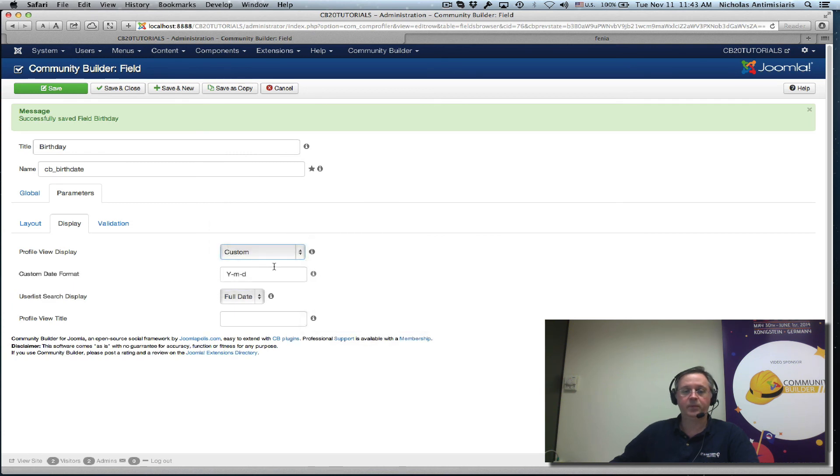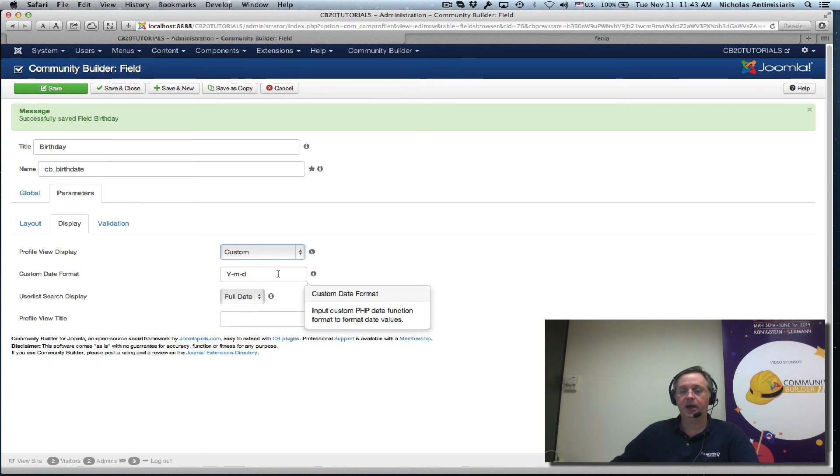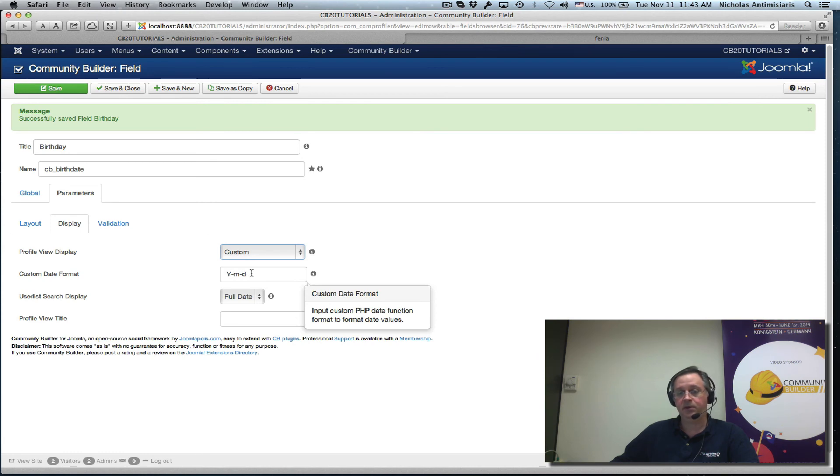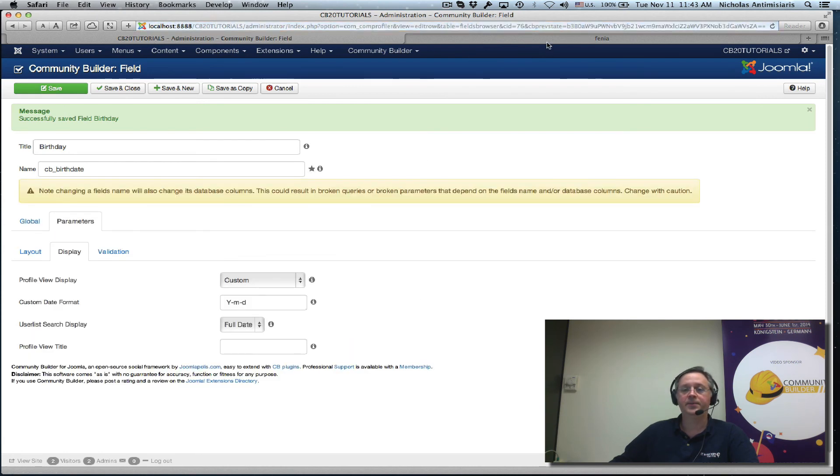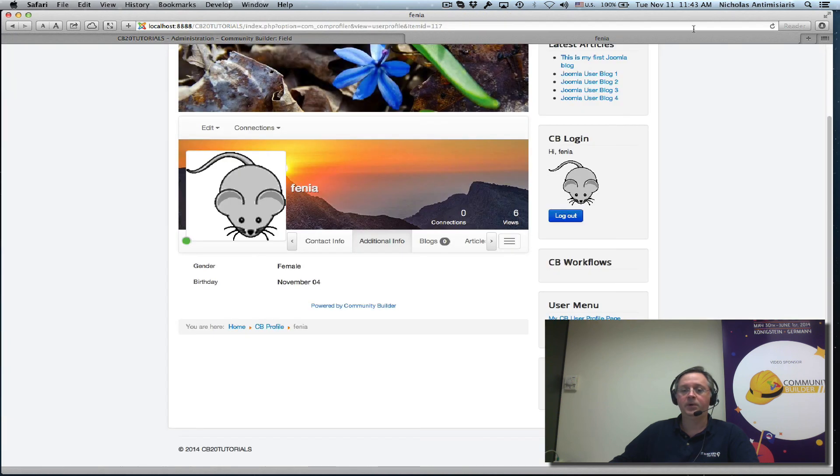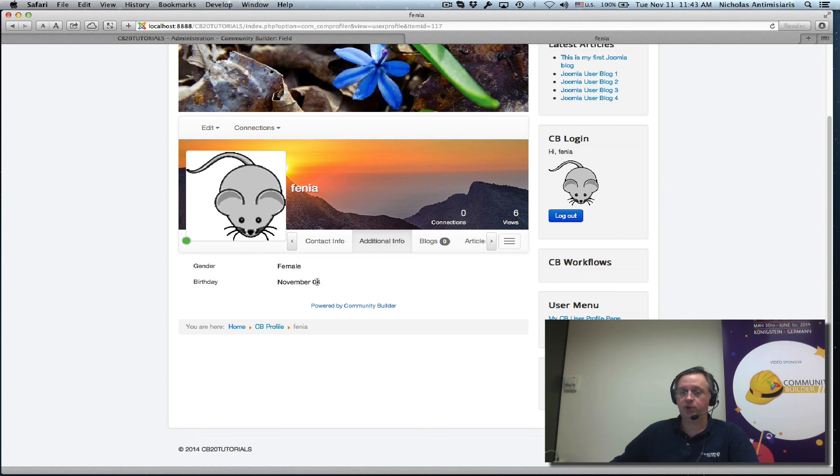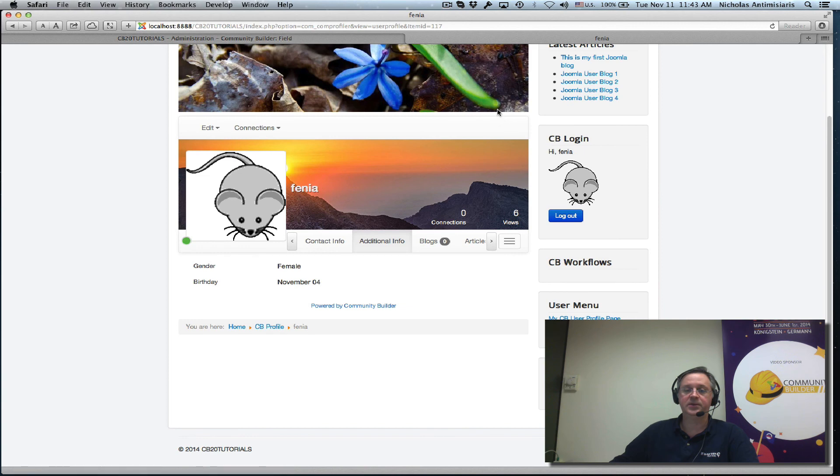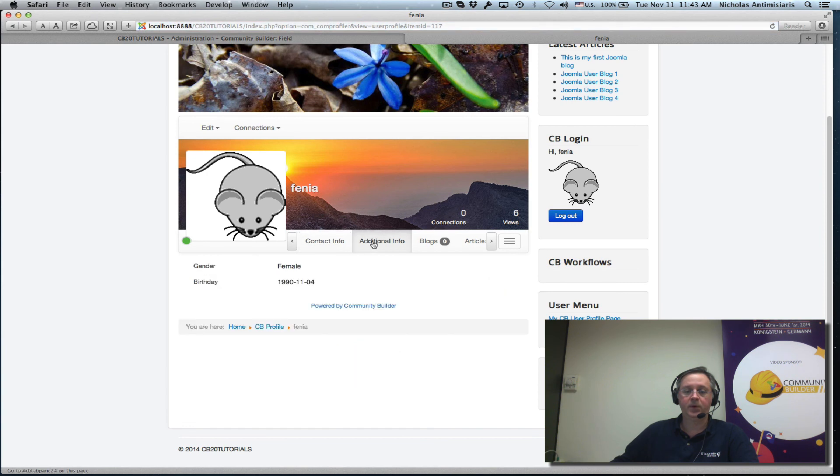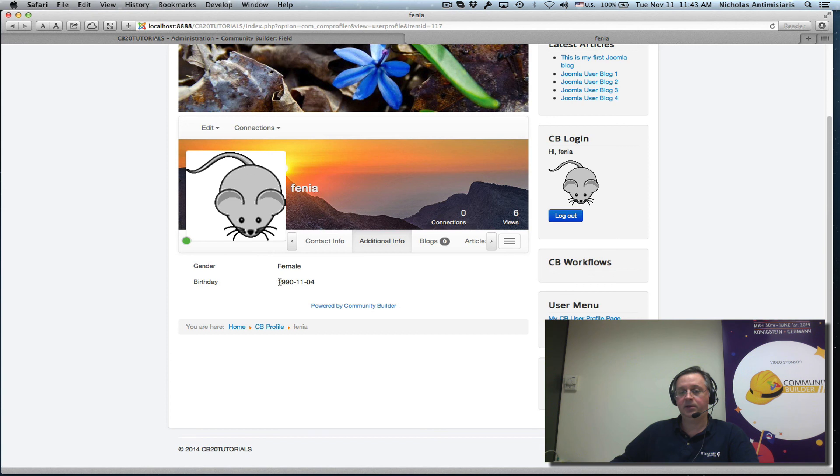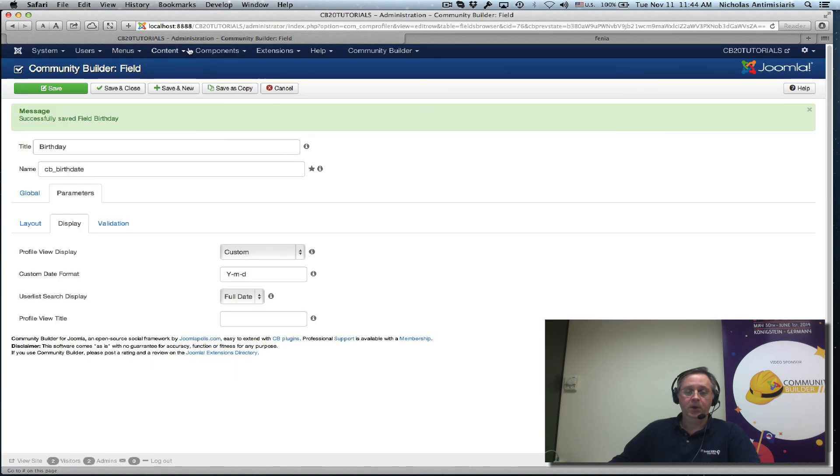Okay other settings here, custom. Custom will let you actually customize how this date will appear. So if I want year month day in this format let's just keep it like that, see what happens. Remember we had changed the community builder configuration to day month year display for dates. Let's refresh and now we see that we can basically override this and make that year dash month dash day.